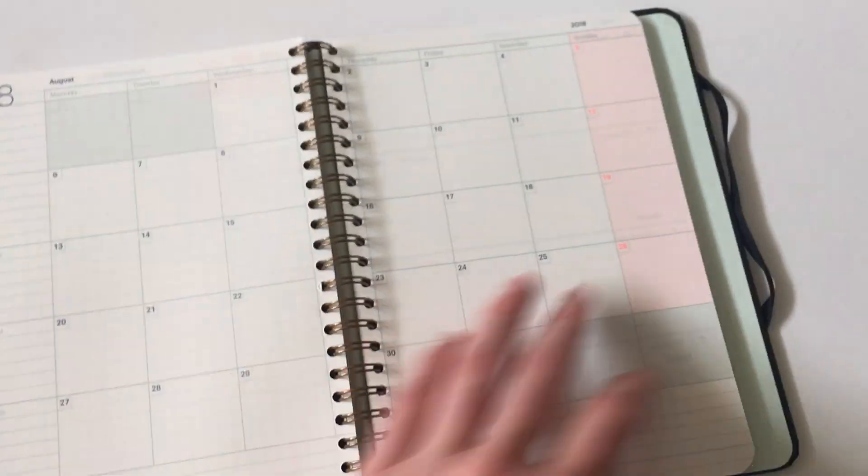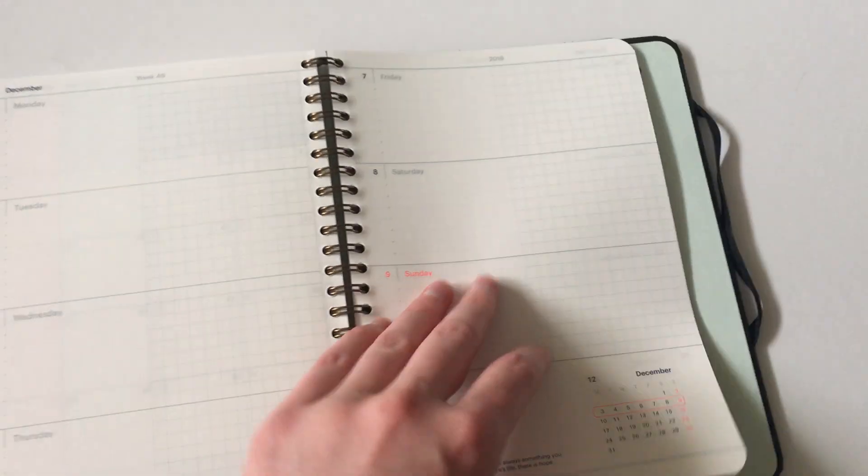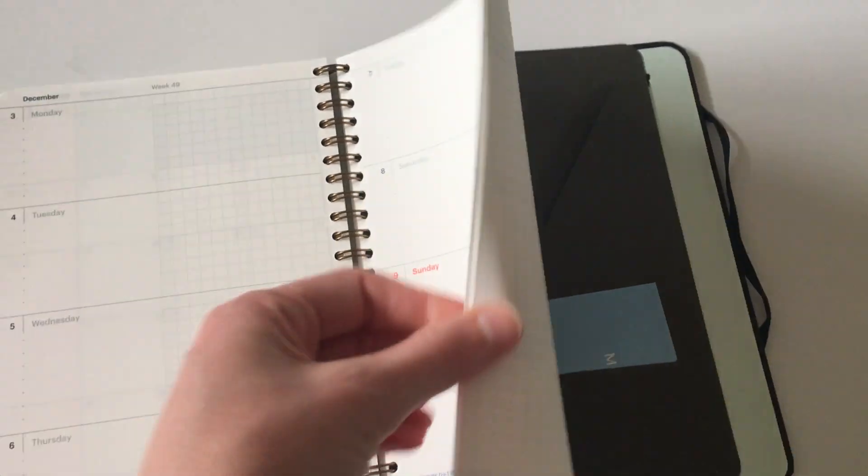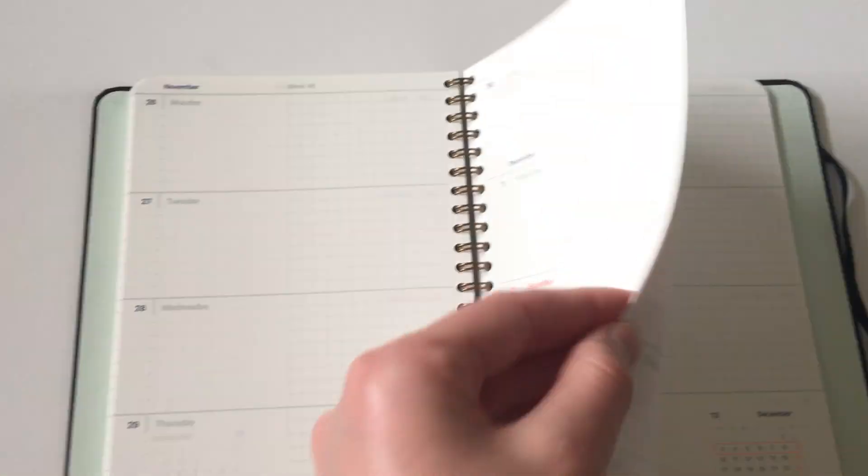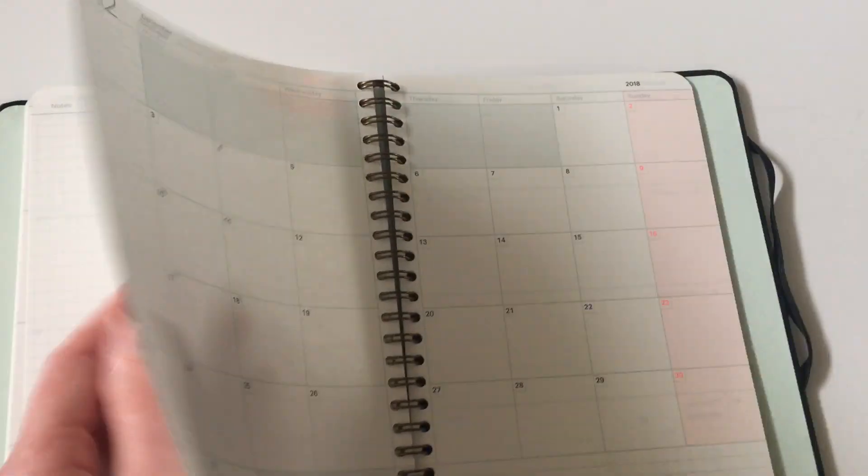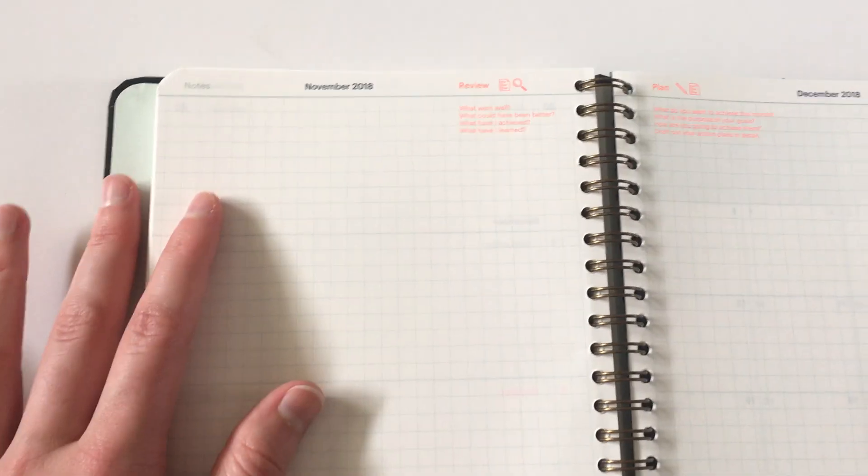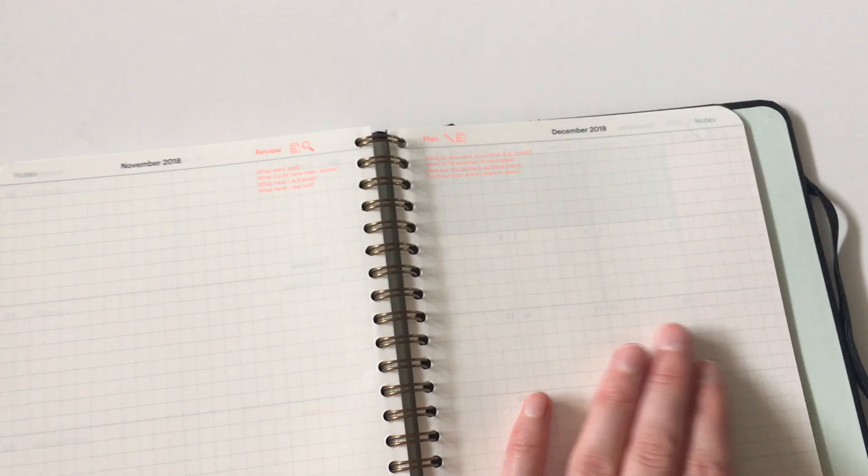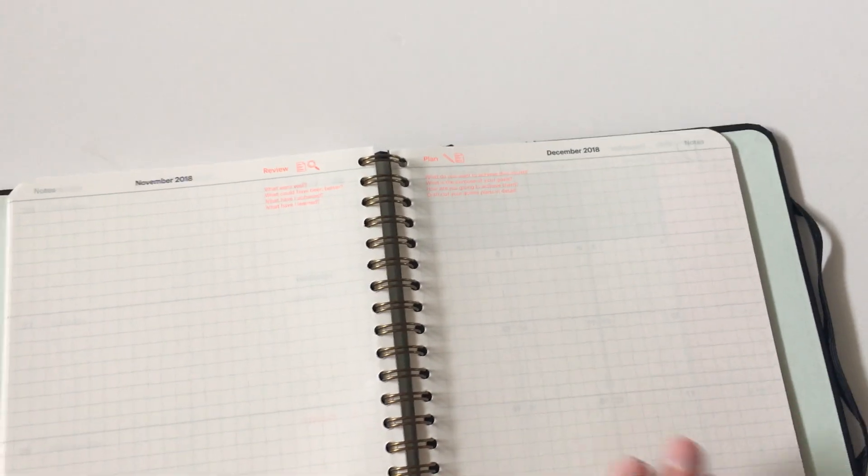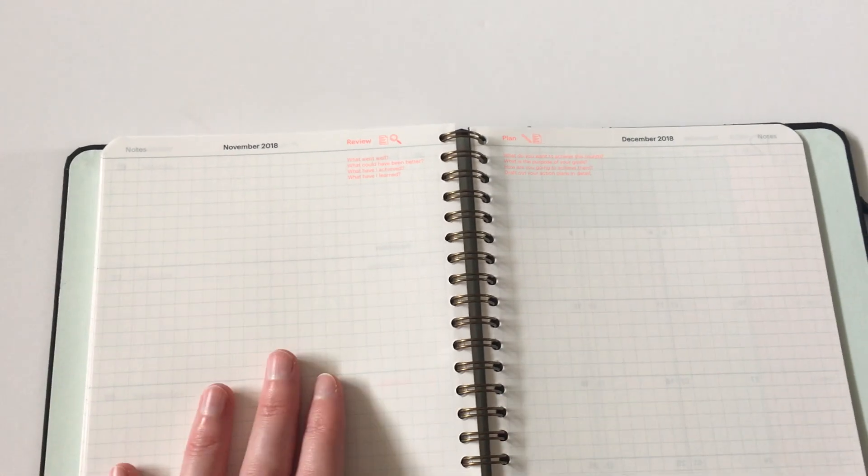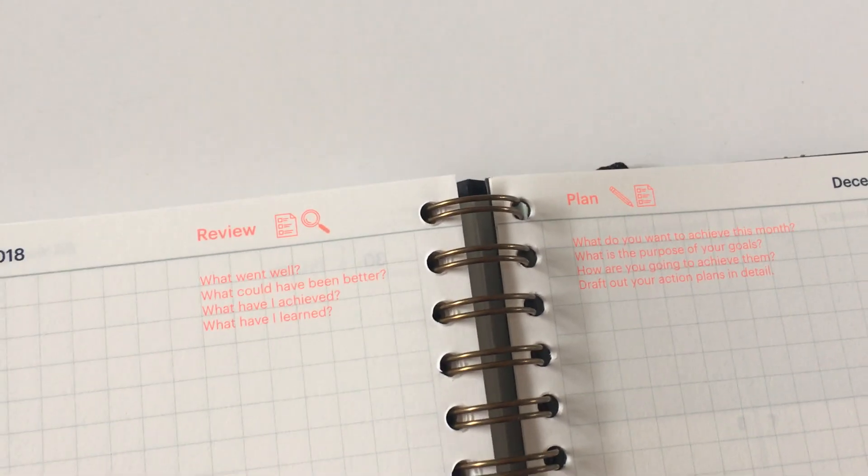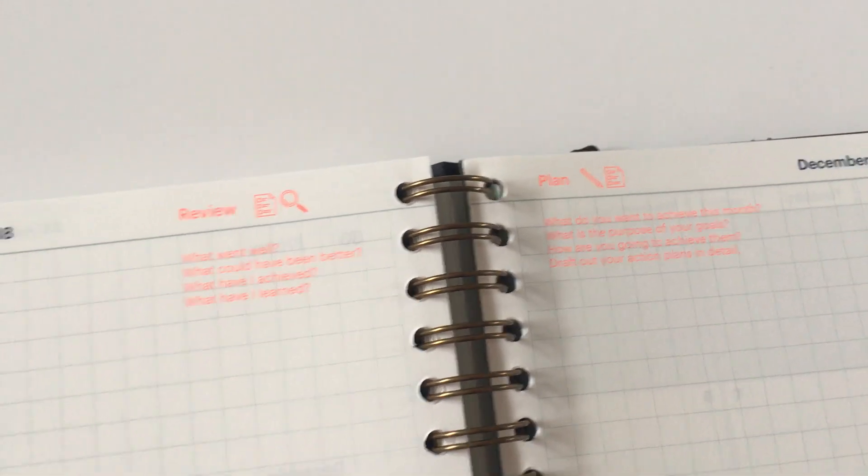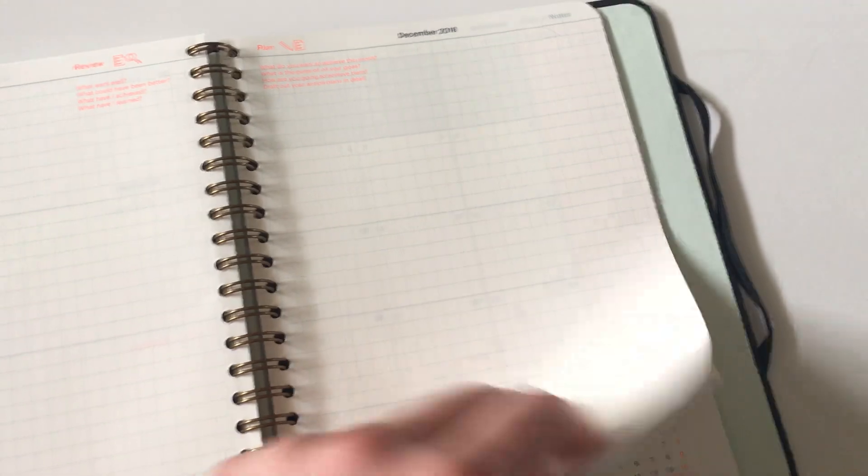So continuing on through the rest of the planner at the back. Oh, I should point out that there is a review page for each month as well as that plan page. So plan, two-page monthly calendar, all the weekly spreads, and then the review page for the month and just those little questions if you wanted to read what the little prompts are.